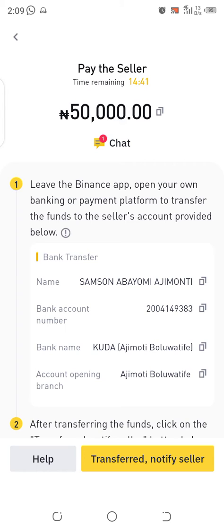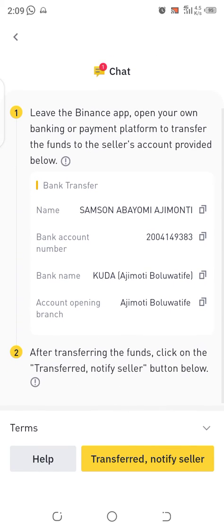On the payment page, the only thing you need to do is copy the seller's account number and then go ahead to make the payment into that account. Please, when making payments on Binance P2P, do not write 'Binance' in the description or narration from your banking app.